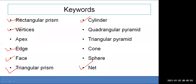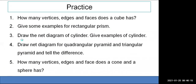The next topics — quadrilateral pyramid, triangular pyramid, cone, sphere, and apex — will be covered in the next session. Thank you, students, for attending this session.